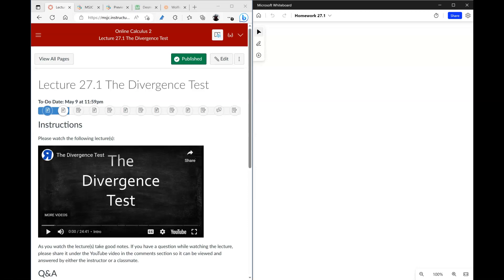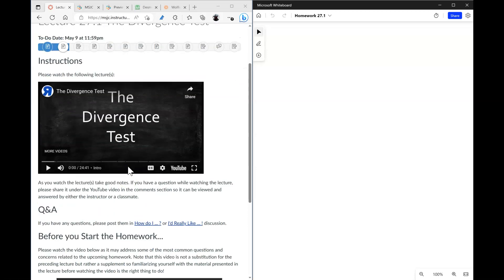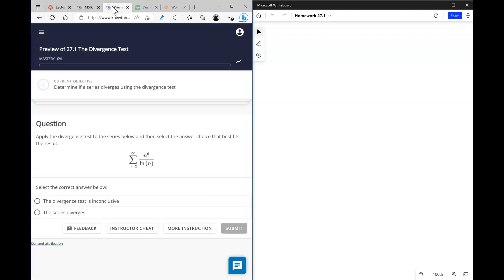In this video I will go over the homework that follows the lecture covering the divergence test. I hope that you watched the lecture — let's go ahead and jump right into the homework. The first question is asking us to apply the divergence test to a given series.